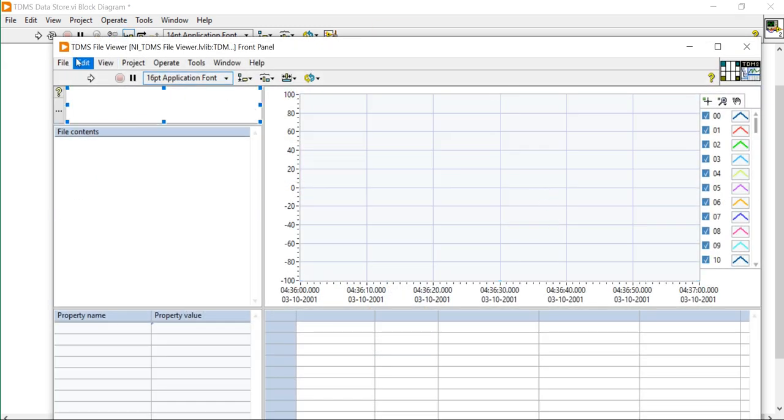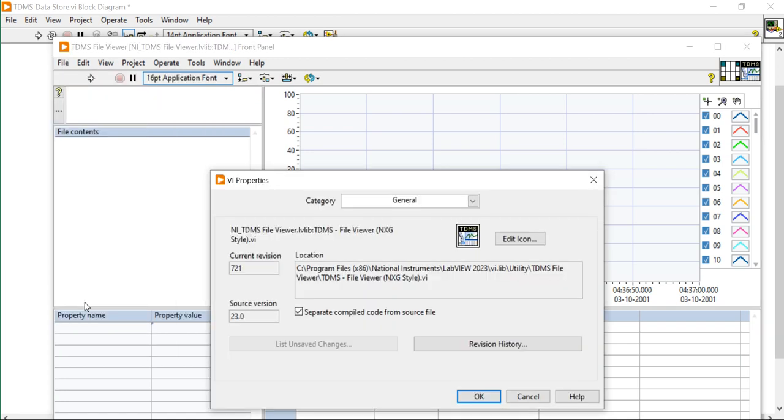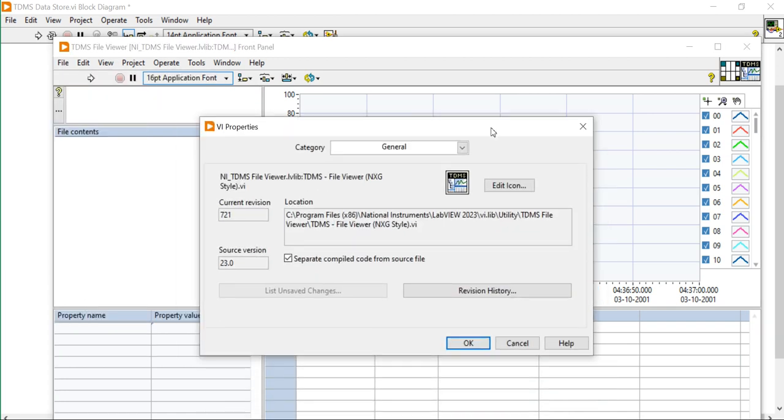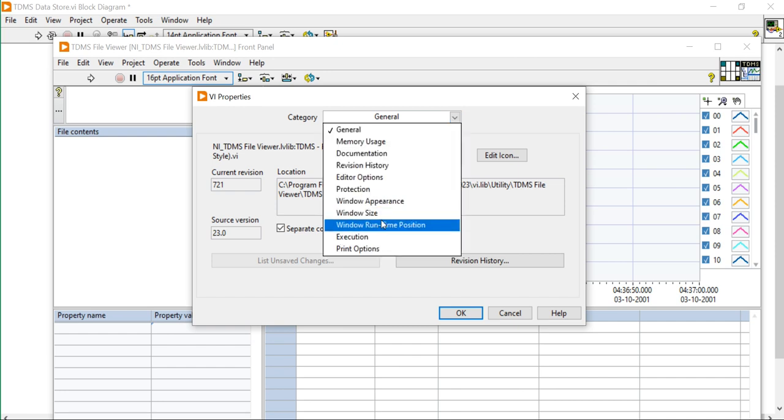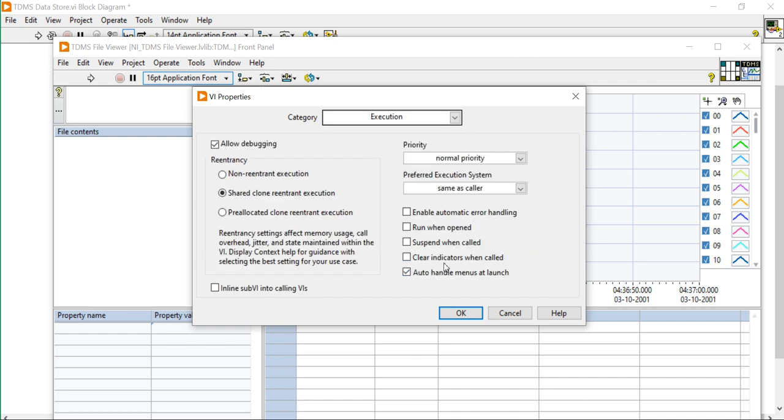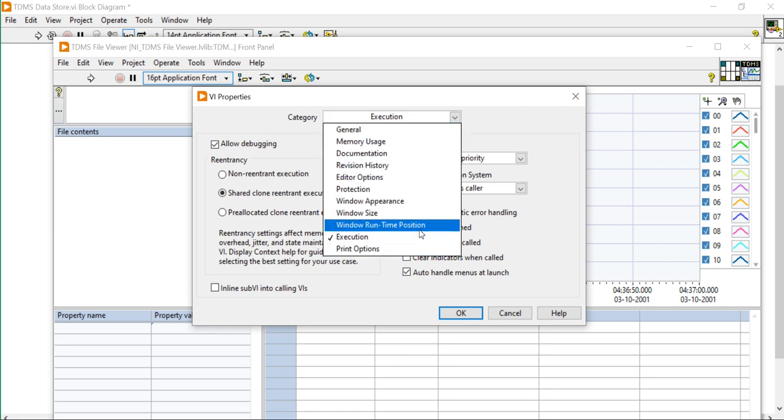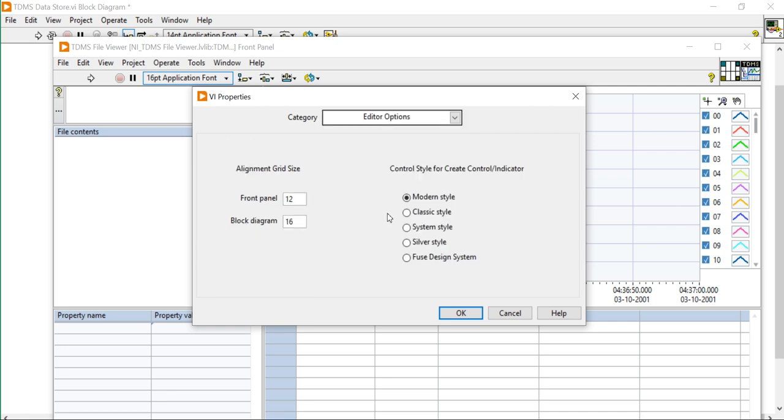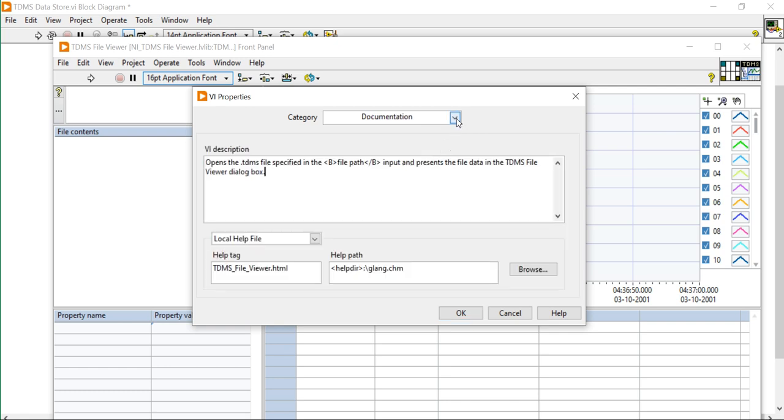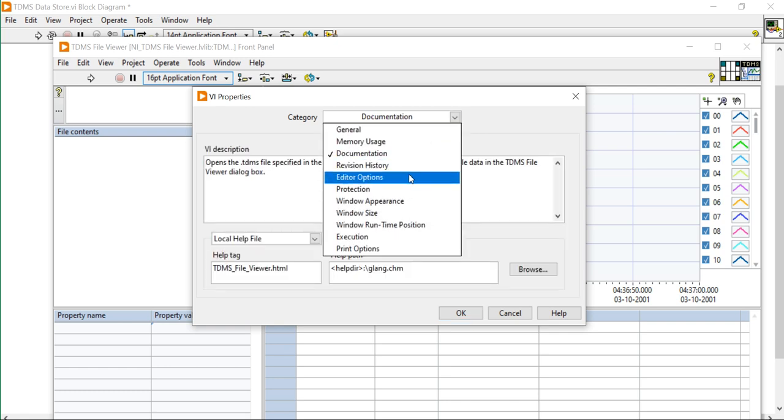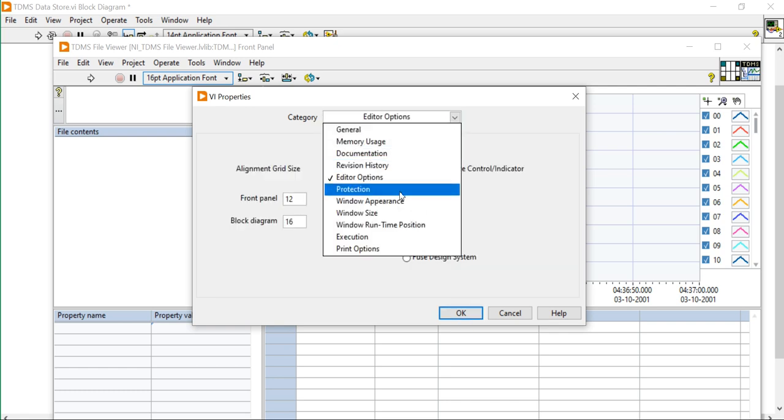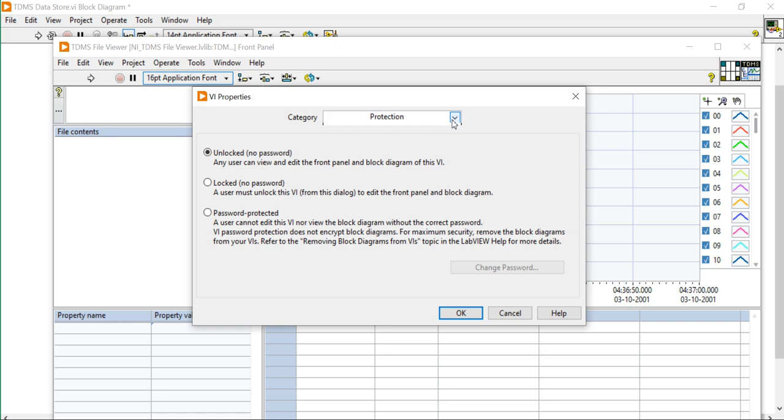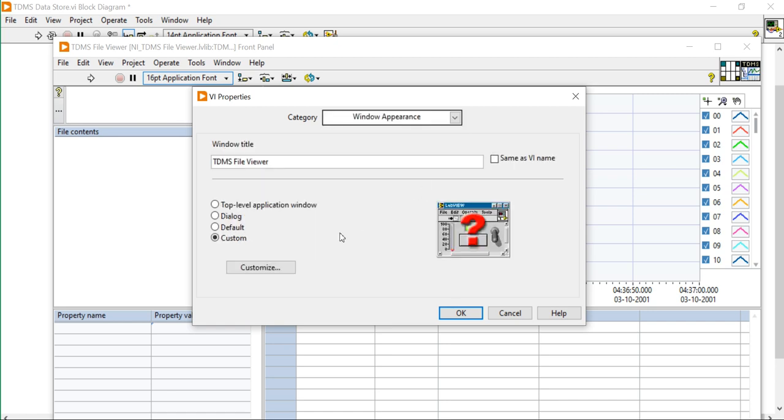It is just a viewer. So file here, properties here, general properties, TDMS, executions, editor's option. Fused, modern and other styles. I think we can resize the windows, the panels by just moving the mouse. Window appearance.